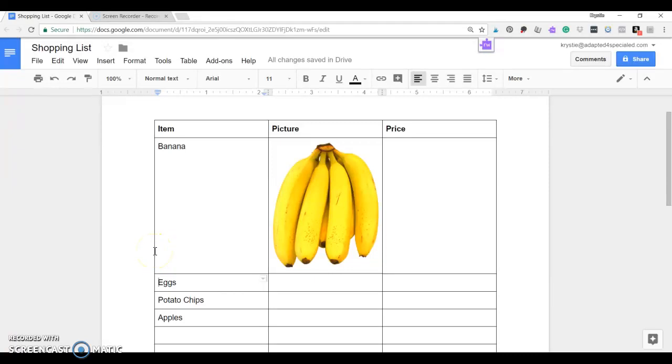Hi, it's Christy here from Adapted, and I wanted to show you how I use Google Docs to have my students make shopping lists for themselves.